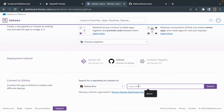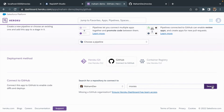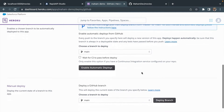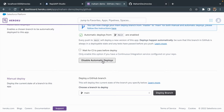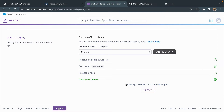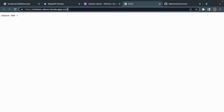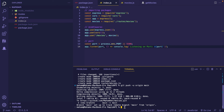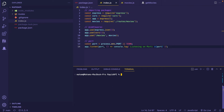Here I'm going to type the repo name, which is 'movies', and click Search. Here it is — let's click Connect. After clicking Connect I'm going to enable Automatic Deploys and finally Deploy Branch. It will take a few minutes and then you'll get the message that your app was successfully deployed. Let's click View, enter /movies as the endpoint, and yes — the API is working!